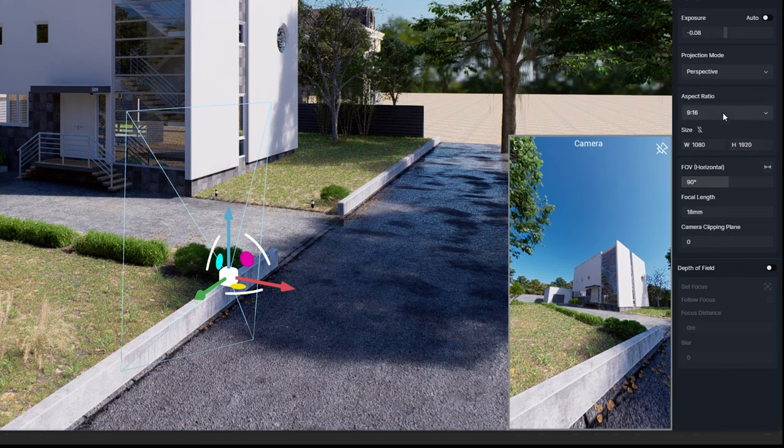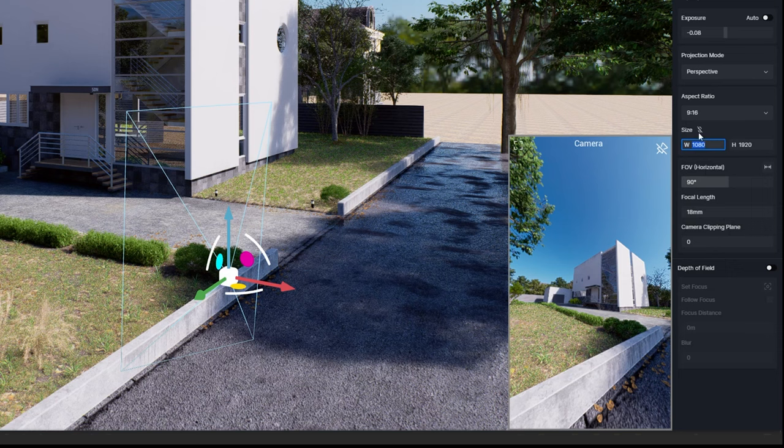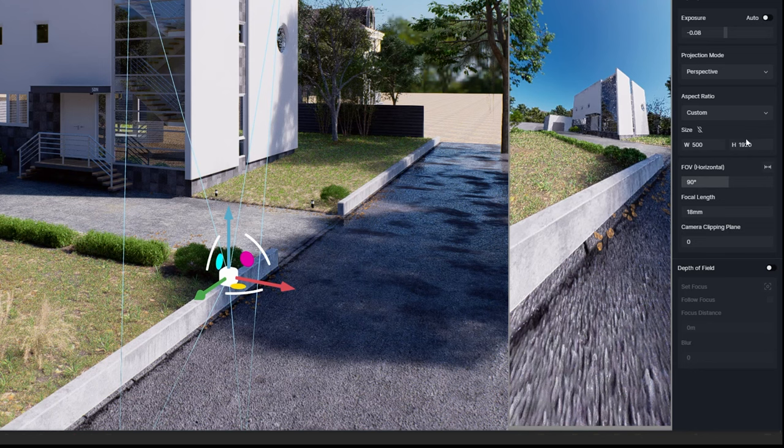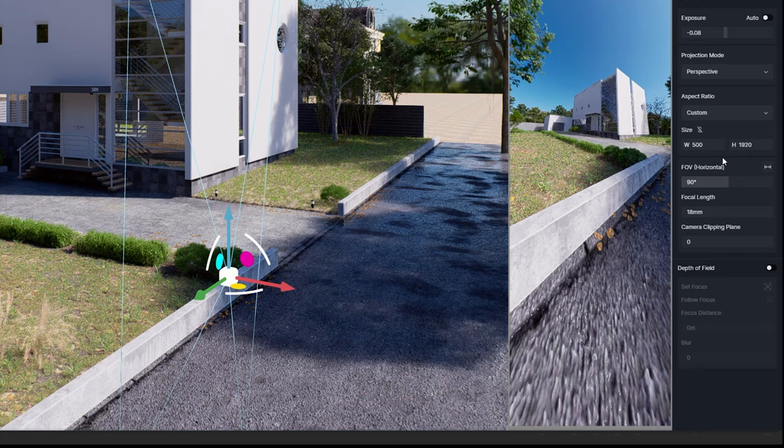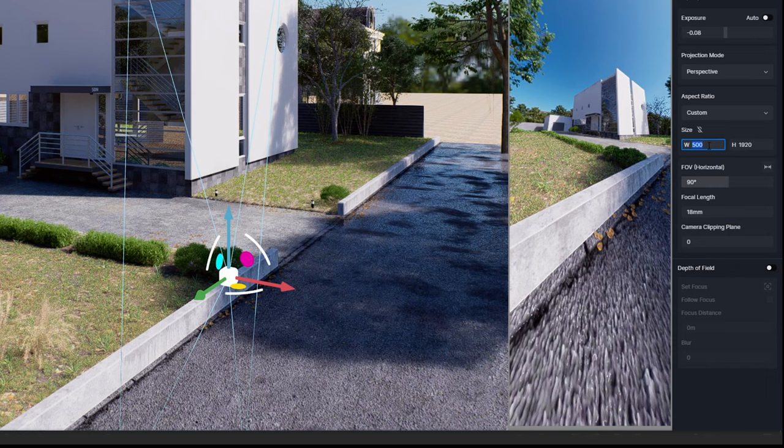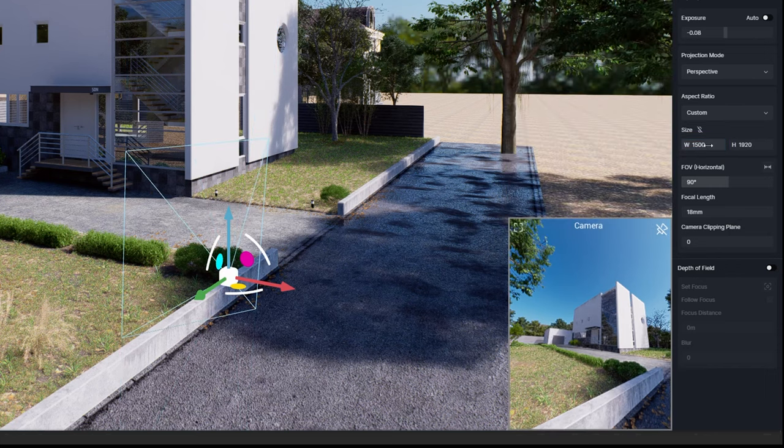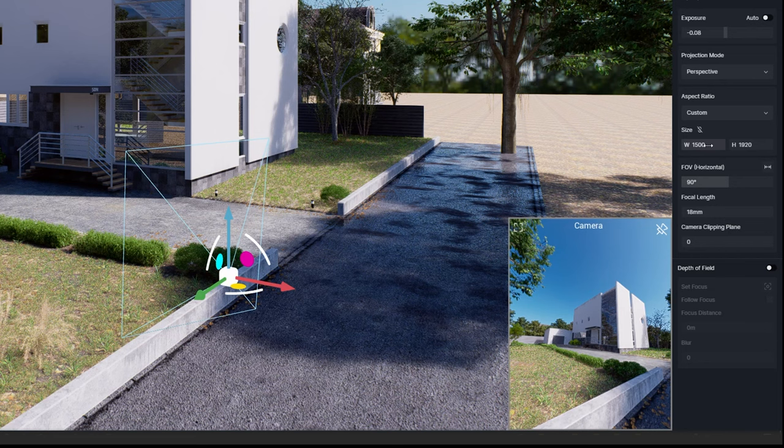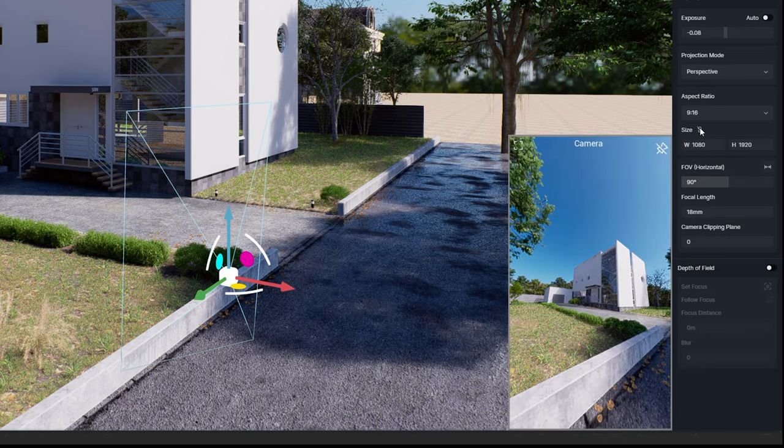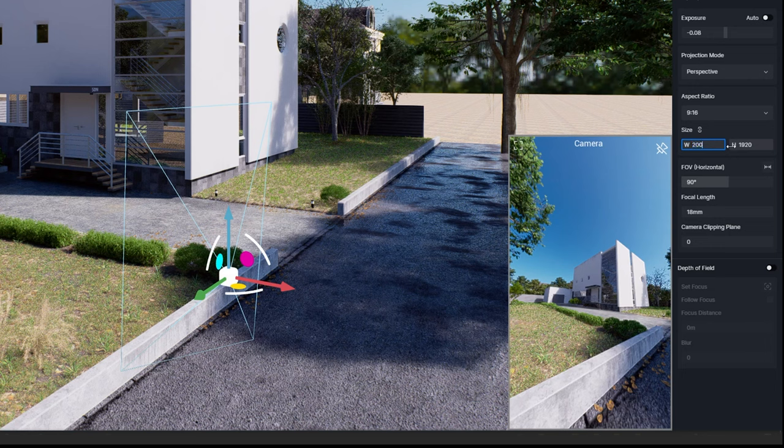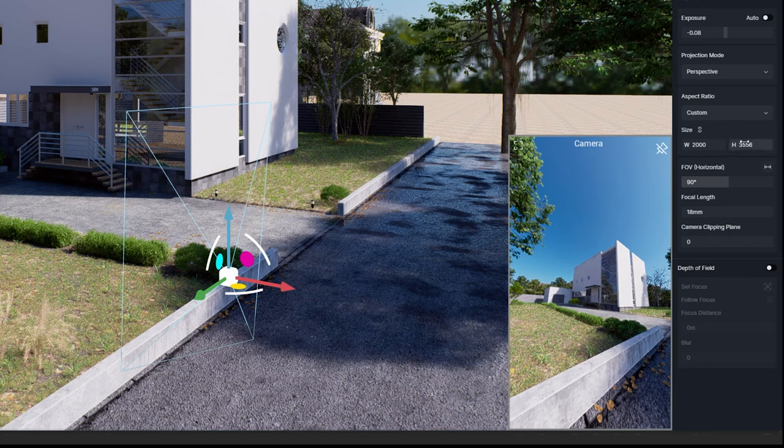In this case maybe I'll select the nine by 16, so it will be for Instagram story. And here it's 1080 by 1920, so it's the correct size for Instagram story. But you can still define here the size. And by the way, if you don't find here the aspect ratio that you like, you can still go here. With this icon here unlocked, if I set 500, you see that it's going to be really tall now, the image. Or if I set this, let's say 1500, so it will be more of a square proportion. So you can still define here the size that you want.